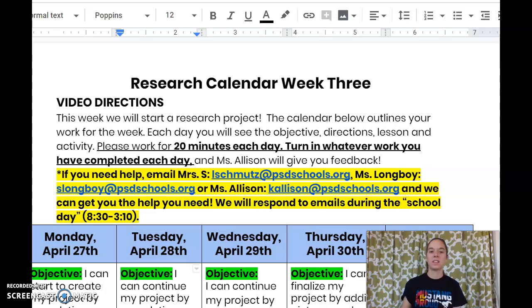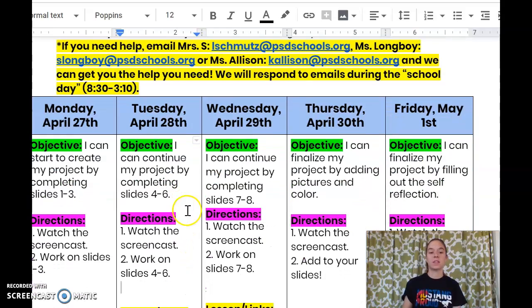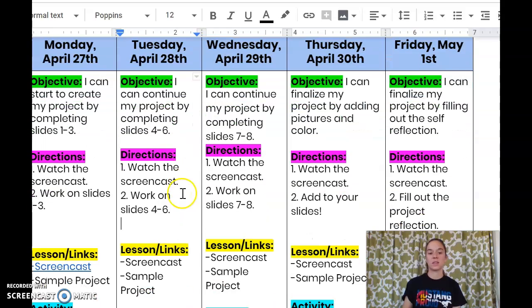Happy Tuesday! Let's take a look at your directions for today and work on some slides together. We're on Tuesday, April 28th. The objective is: I can continue my project by completing slides four through six.